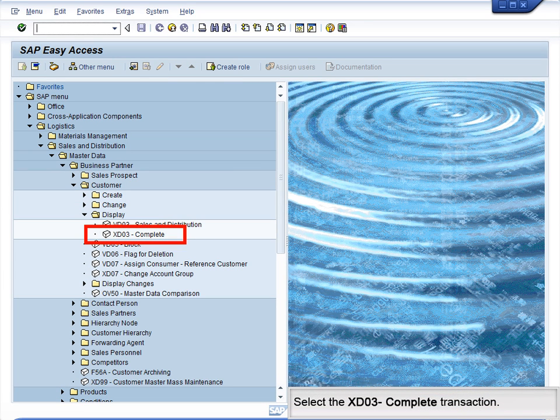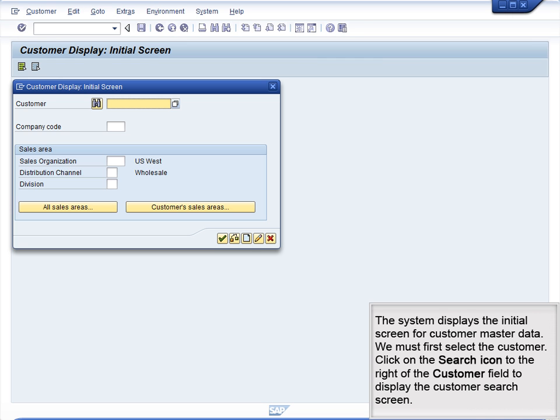Select the XD03 Complete transaction. The system displays the initial screen for customer master data. We must first select the customer. Click on the Search icon to the right of the Customer field to display the customer search screen.